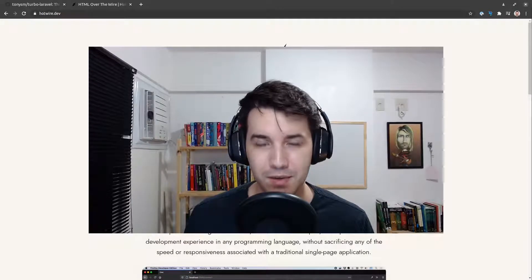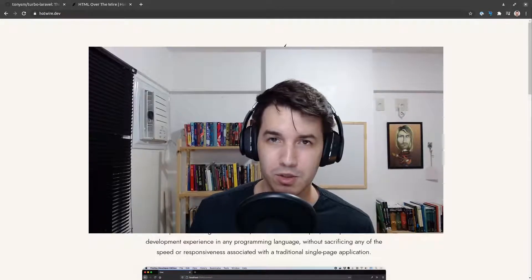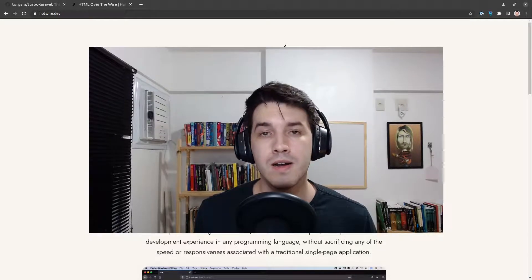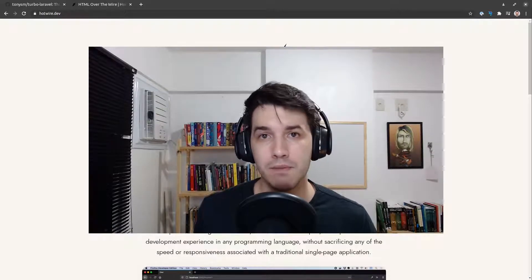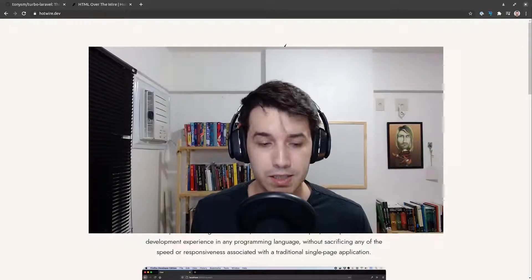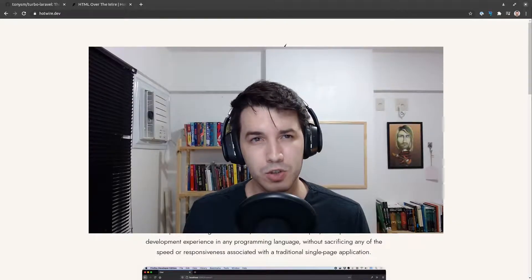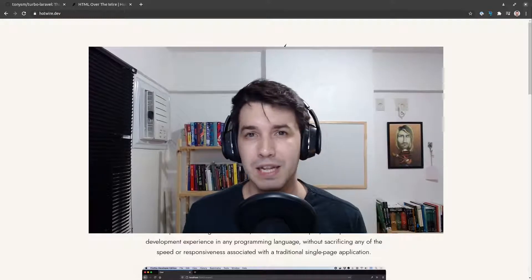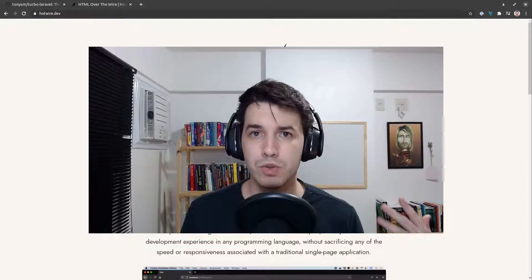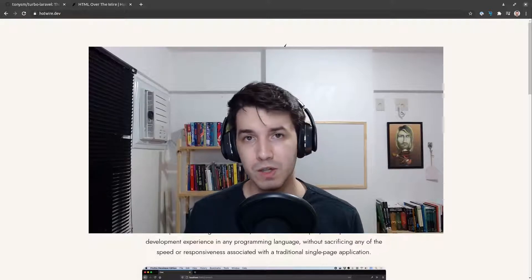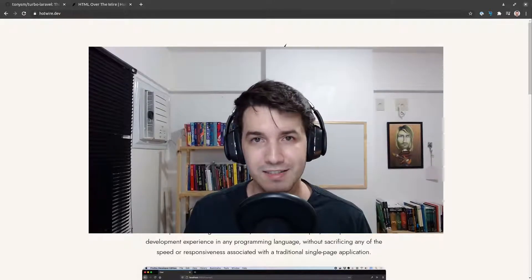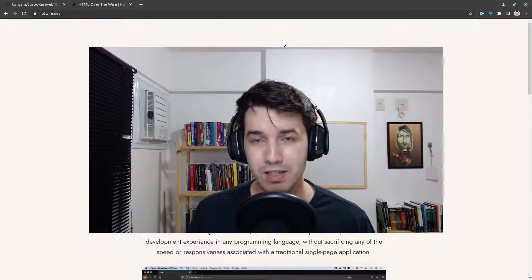Hello world, I'm Tony, I'm the author of Turbo Laravel, a package that bridges Hotwire and Laravel. Today I'm here to build an application with you and demo the package. I've done an introduction on Hotwire before but didn't really dive into using the package, so I thought it would be cool to do a longer version of that talk and put it online.